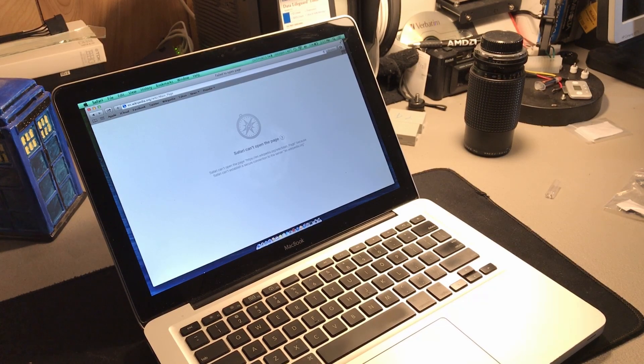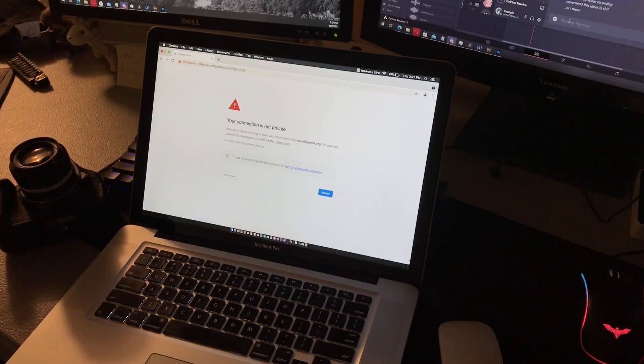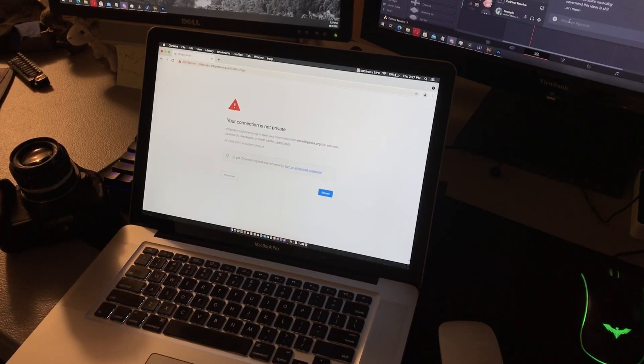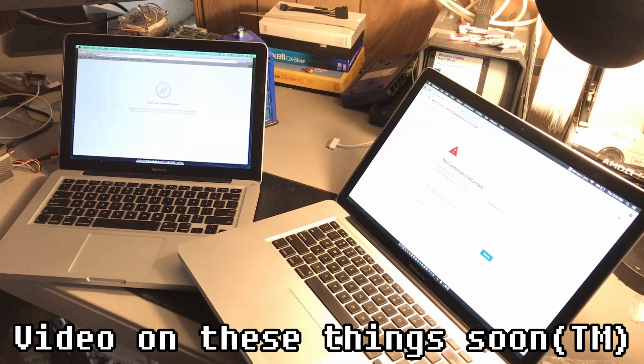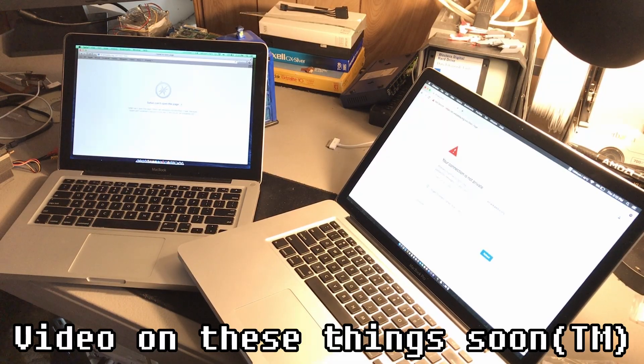Hi! Does your web browser look like this? Or perhaps more likely, like this? Well don't worry, because this problem has a very simple solution, which I'll be showing you guys today.